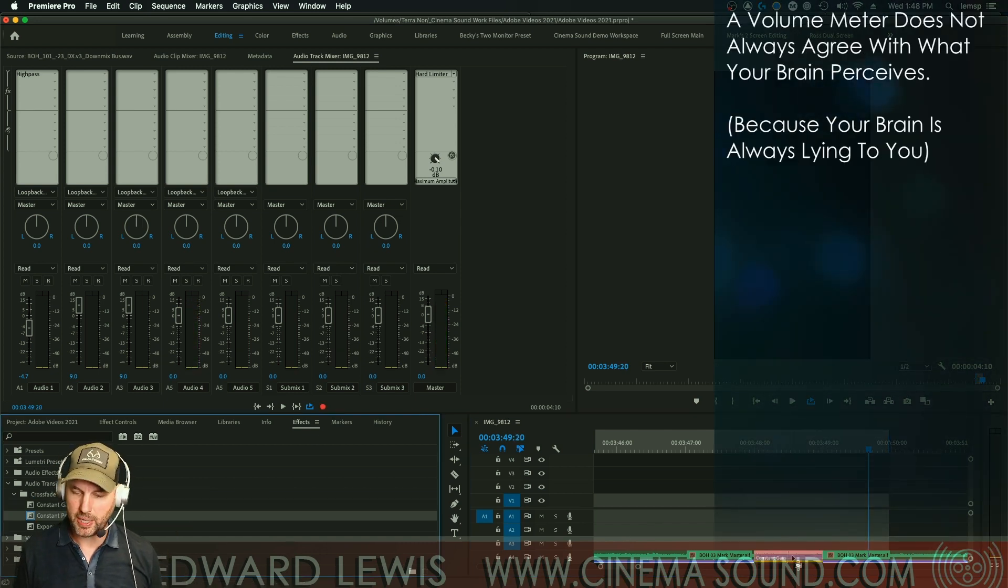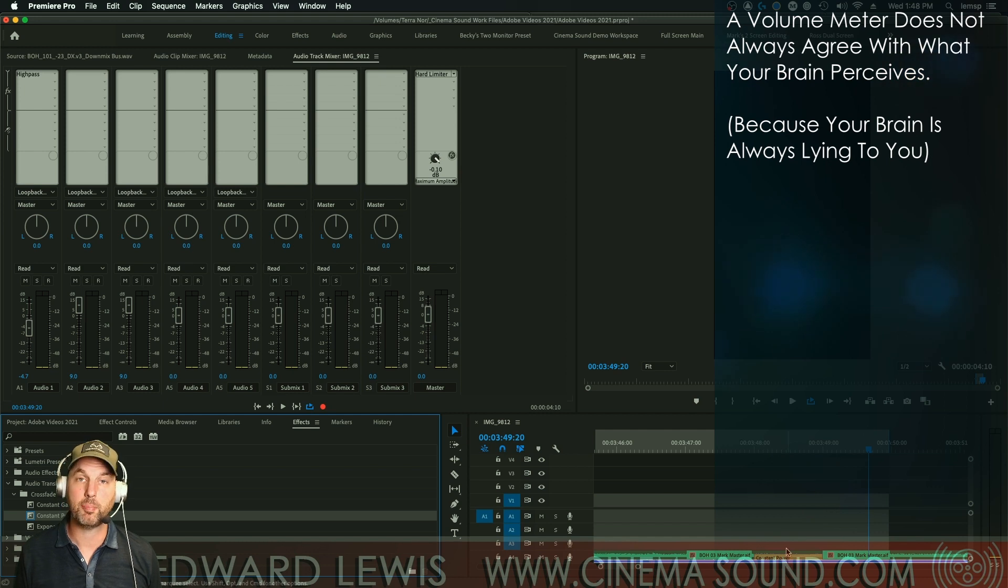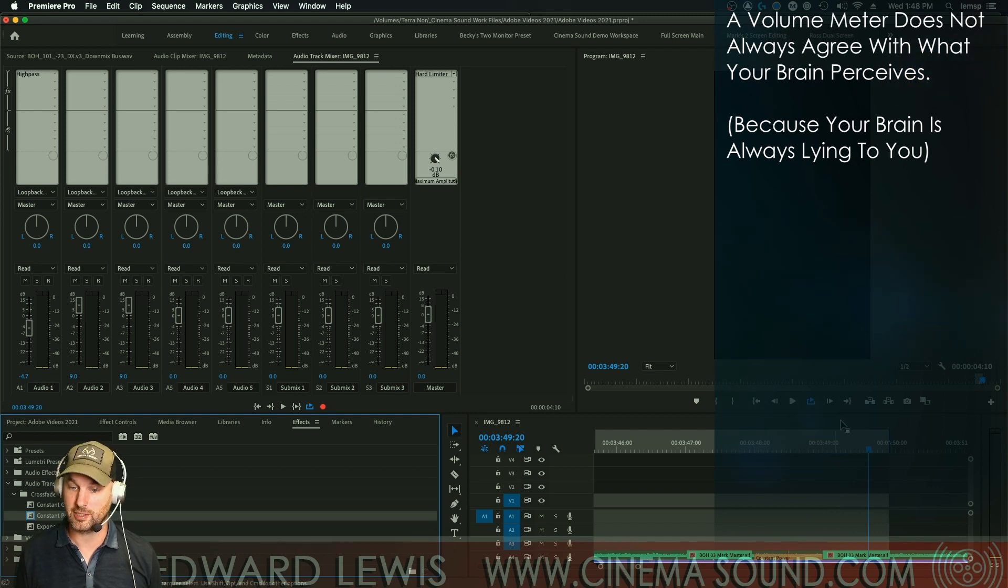There's a definite loss in energy. Here's the constant power and on a meter, this is going to pop up in the middle of this, but your brain doesn't agree.